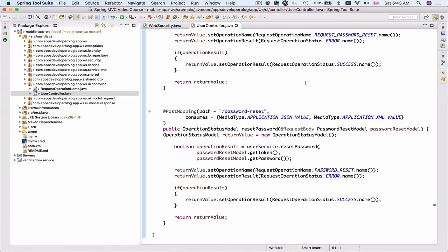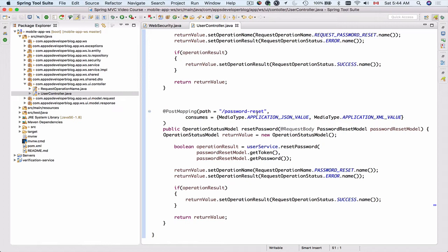We're almost ready to try how the password reset web service endpoint works, but before we do it, we will have to make this web service endpoint public. In this project, we have configured Spring Security and made all of our web service endpoints protected. To access those protected endpoints, users need to first authenticate with our project to perform login, but they cannot do it because they do not remember their password. So the password reset web service endpoint needs to be public.